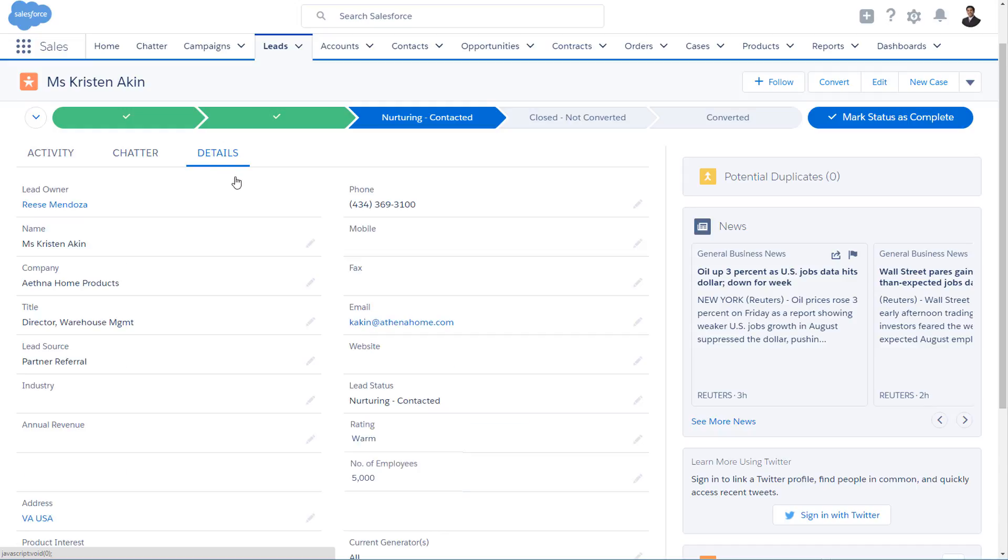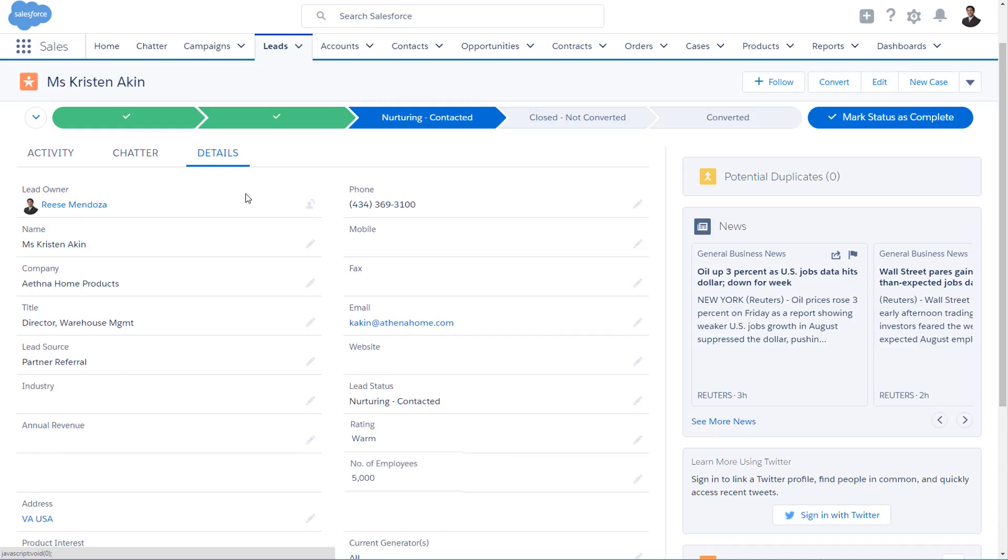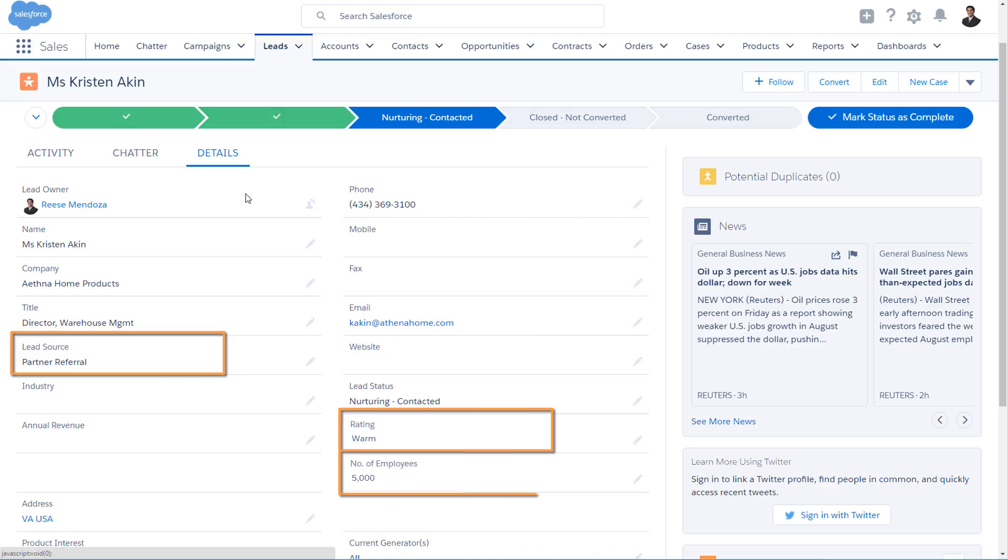On Details, you'll find all the background data on your lead, like the source of your lead, her rating, and the number of employees at her company.